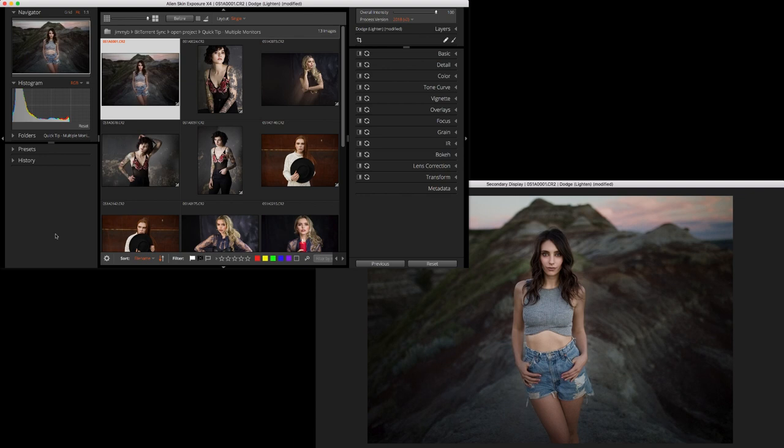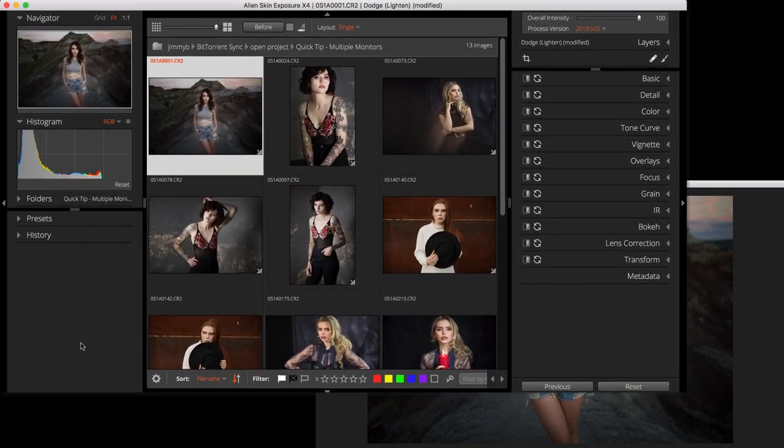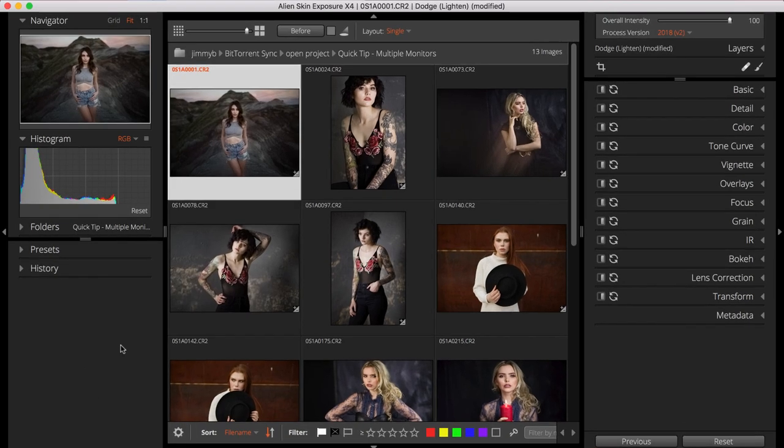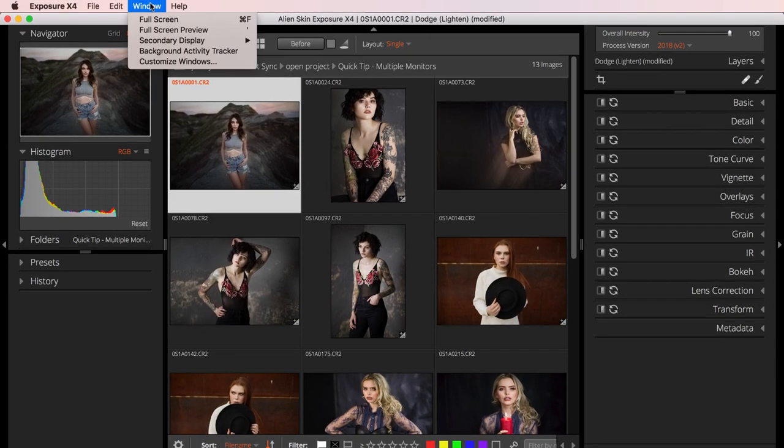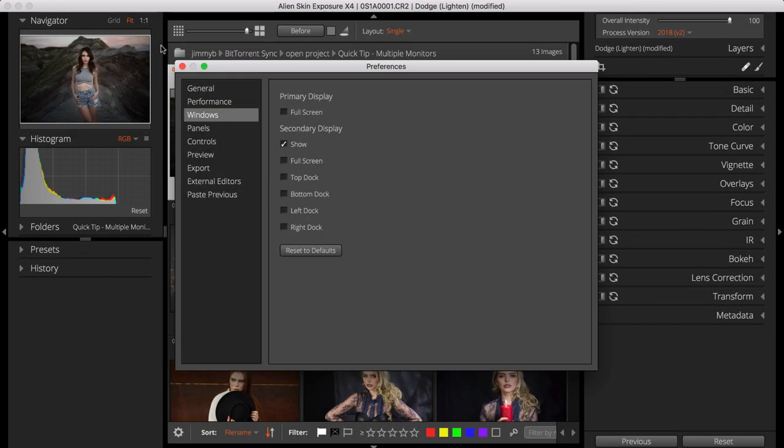You can easily move the docks to whichever screen you prefer. Select the Window menu and Customize Windows to access the controls. This is where you can update the placement of Exposure's docks to suit your needs.